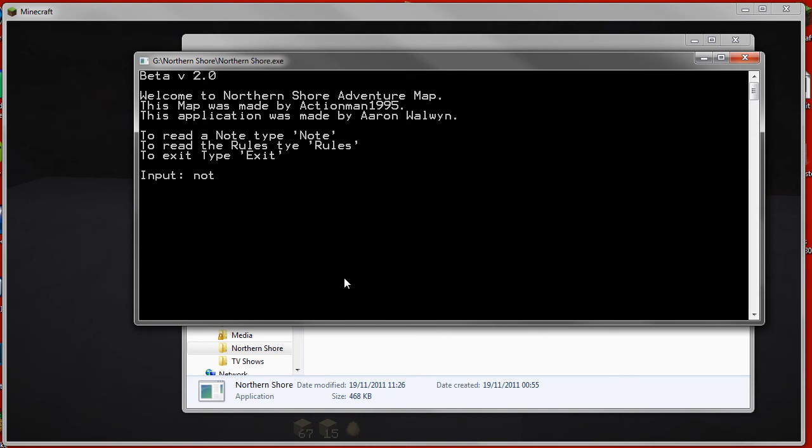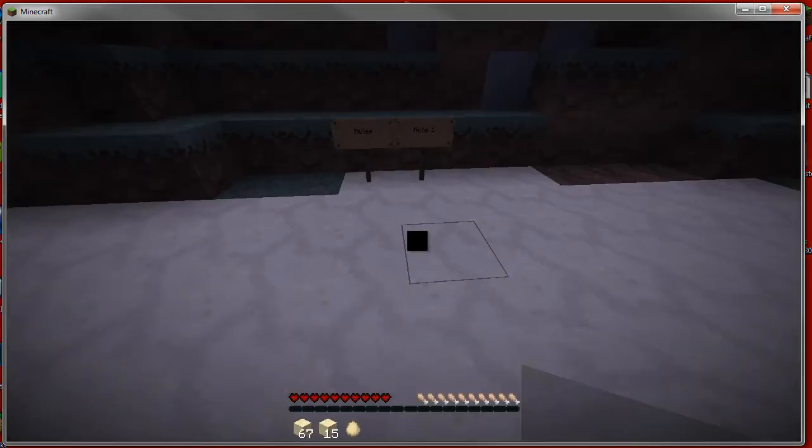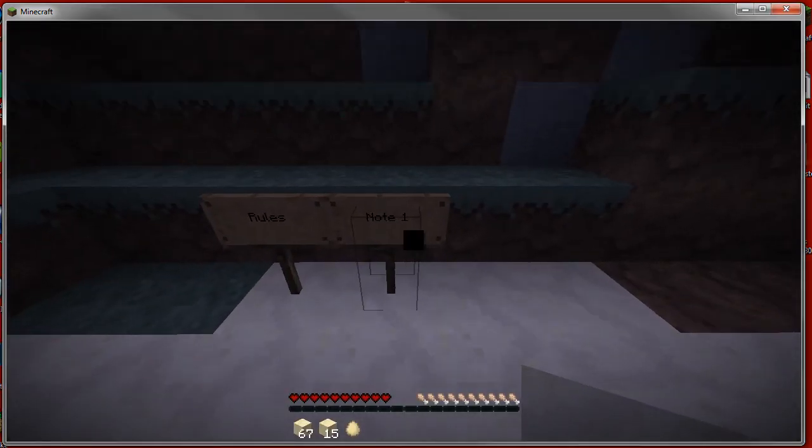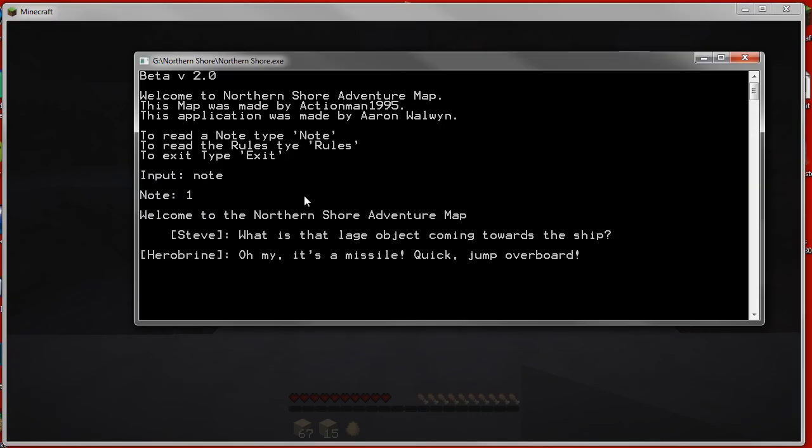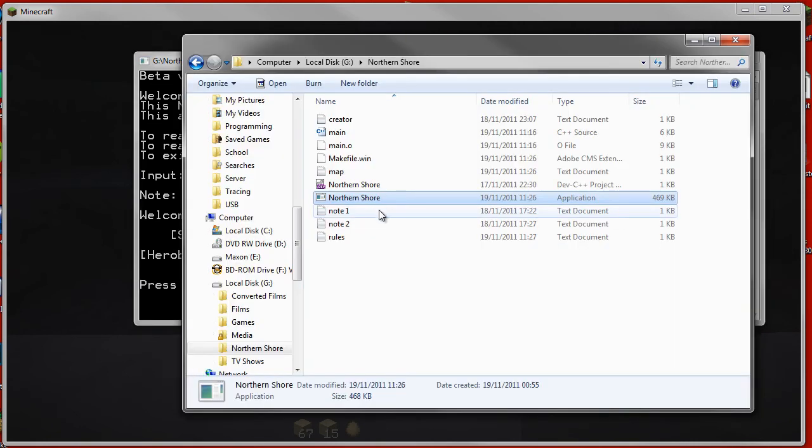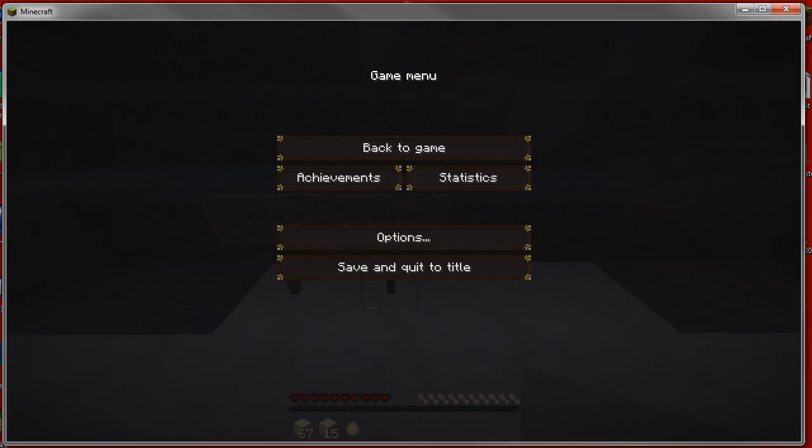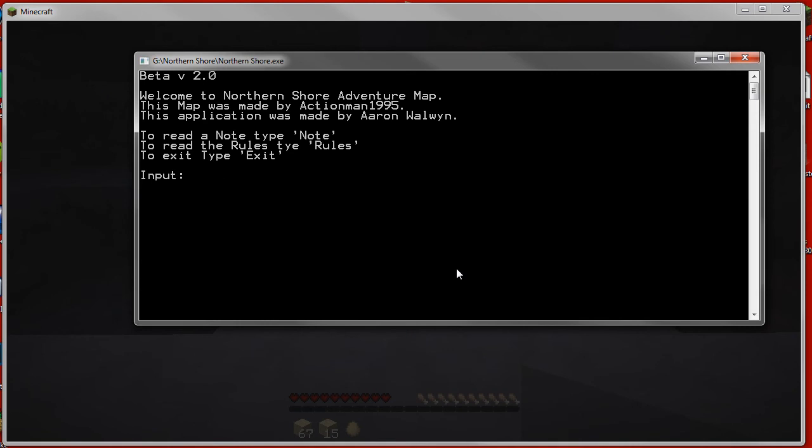Other options you can do is use notes. So for example, if in the game it tells me note one, I go over to this, type in note, type in one, and it gives me the first note. If I show you here, is the same as that. Steve was blah blah blah, and then here it's the same.